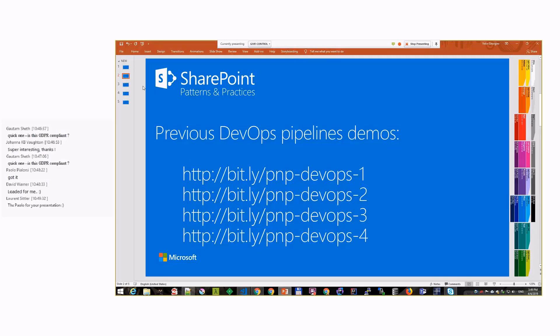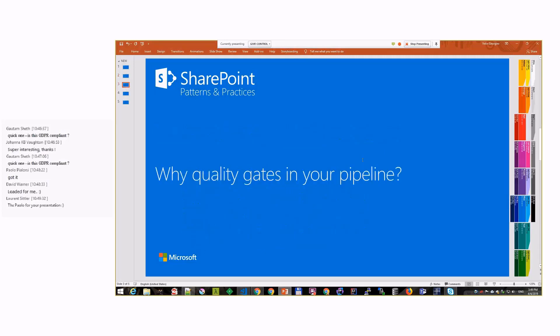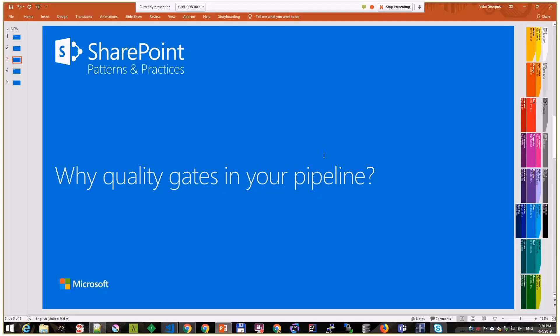Today is quality gates: why quality gates and what is a quality gate? In the DevOps pipeline, when you do continuous integration, you usually grab your code from the source control, build it, package it...